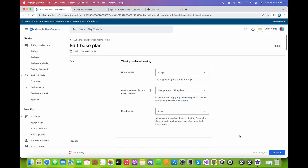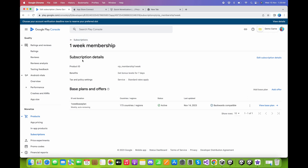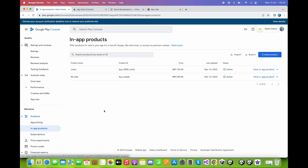Activate the base plan. Back on the subscriptions page, we have now successfully activated the subscription as well as all in-app products. We can confirm that consumable and non-consumable products are all set.